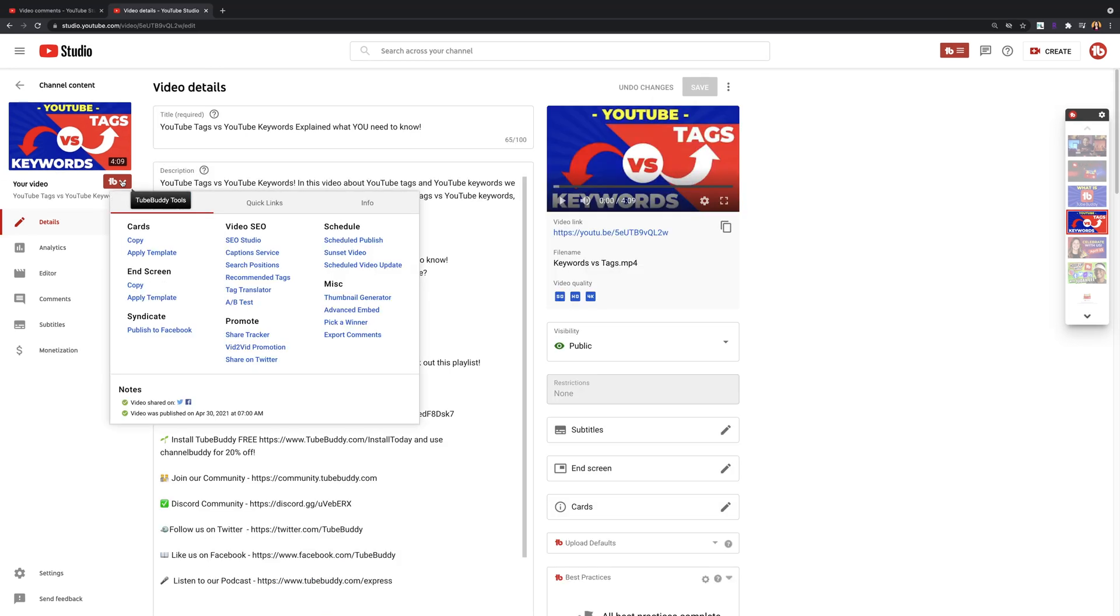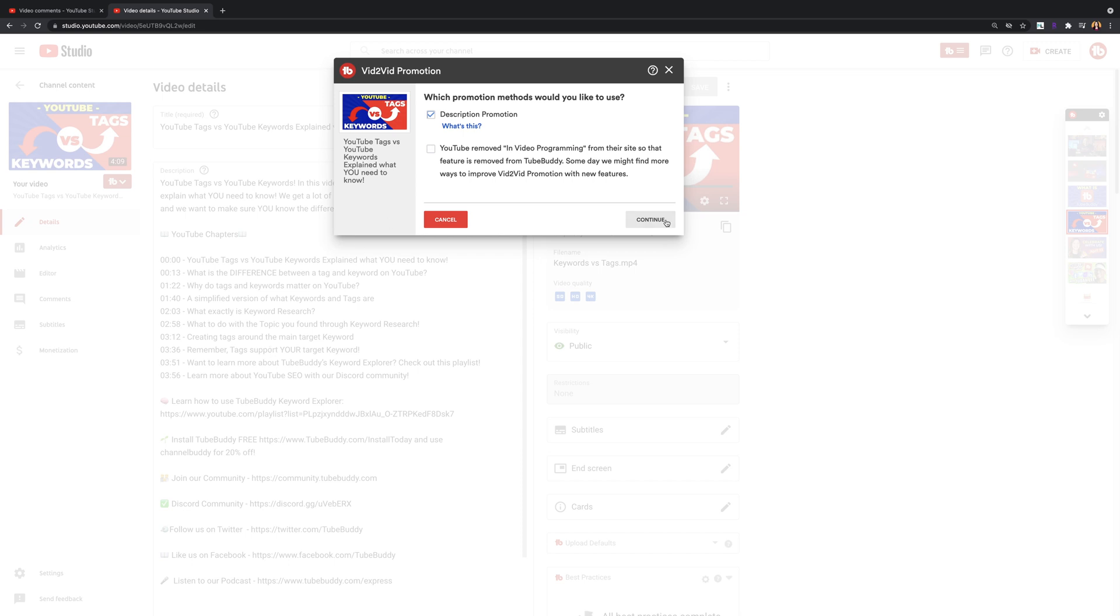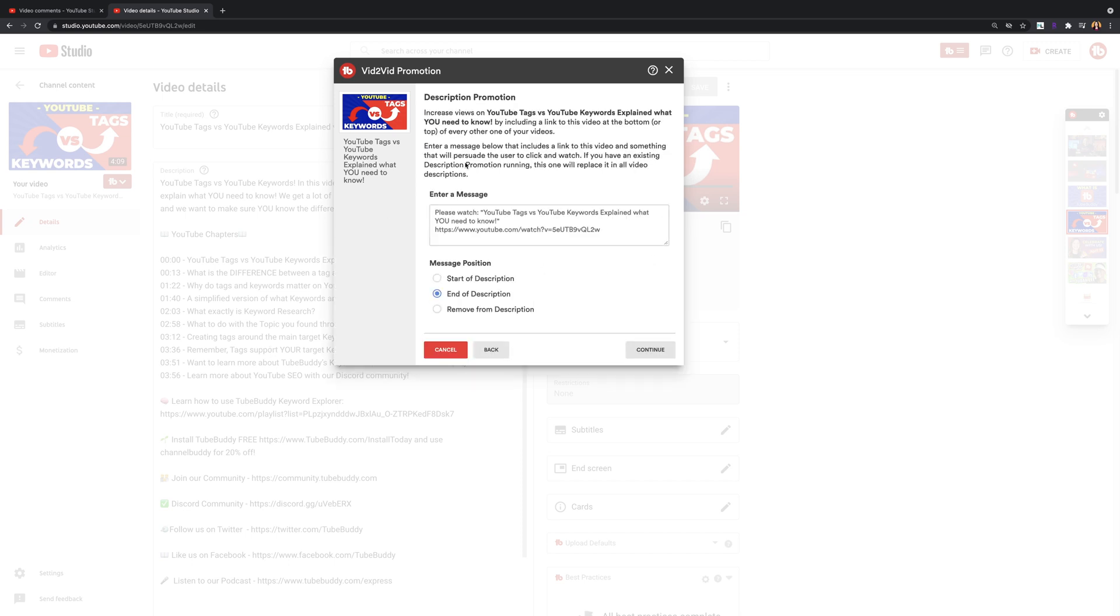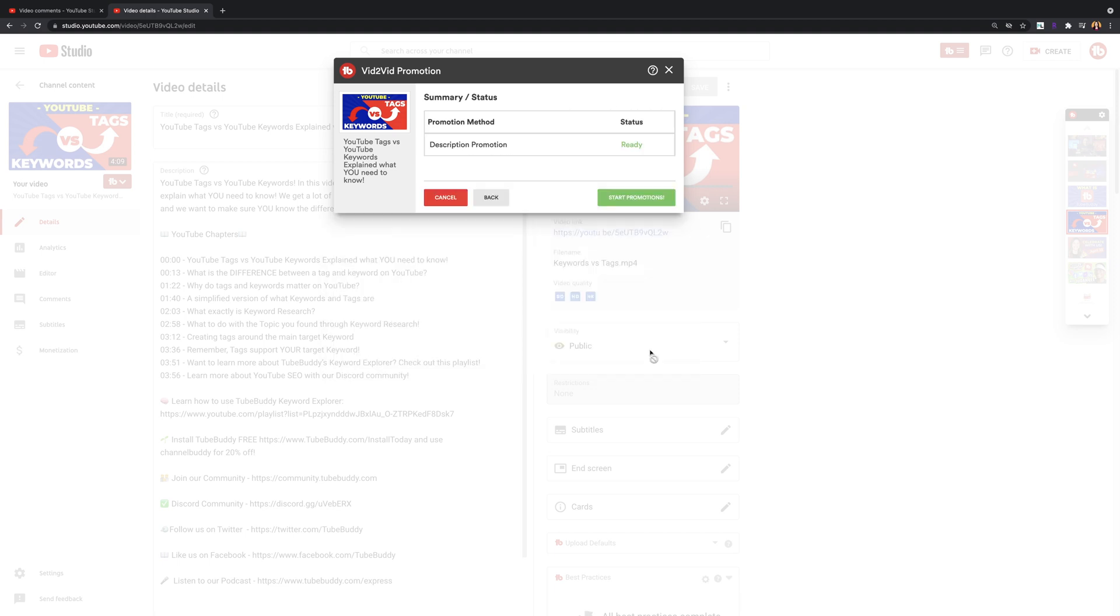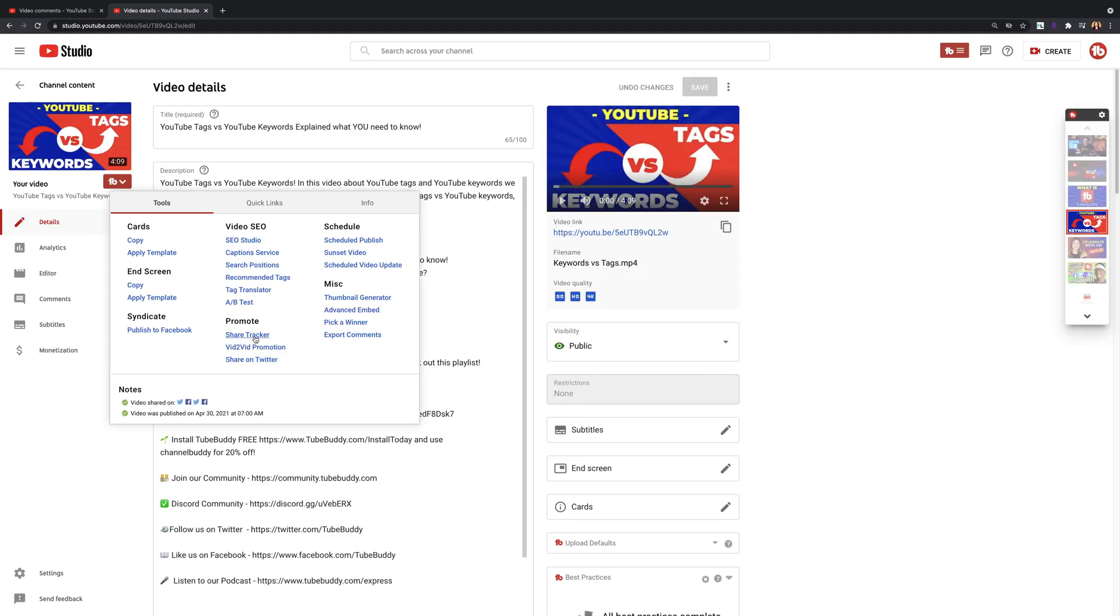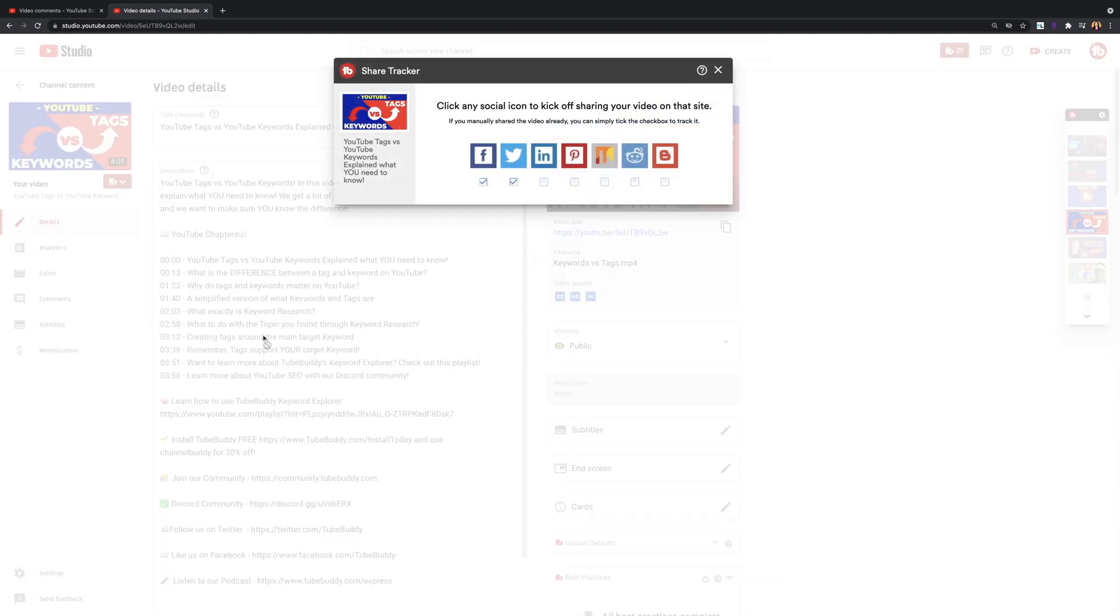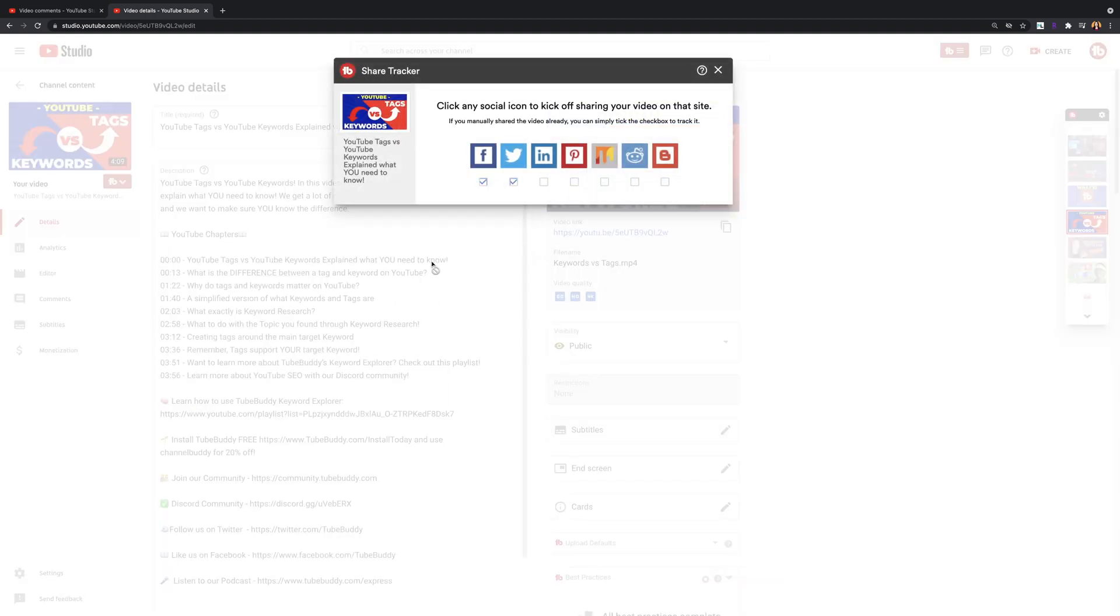Vid to vid promotion. You can use this tool to be able to change your description box to point people to a newer video, one that might be relevant to a trending topic, or to feature a video that might be running a contest or promotion. Share tracker. Use this tool so you don't need to go to a video's watch page to be able to share it to your social medias and know which ones you've already shared.